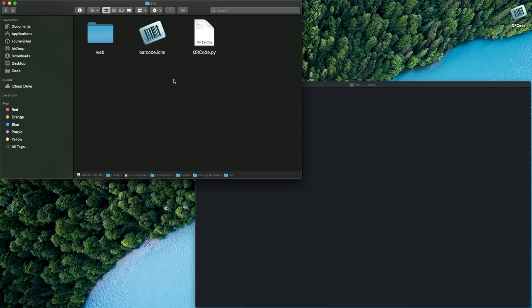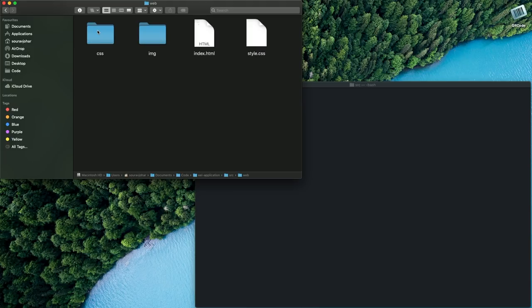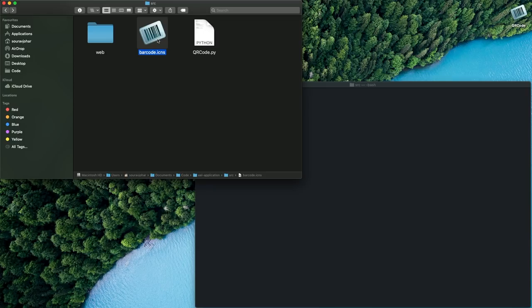So let us get started with the code. The project structure is quite simple and over here I have my Python file which houses all the QR code logic and inside this web folder I have all the UI elements like my HTML files, my images and my CSS. I also have an icon file which I will be using later on while packaging my app.